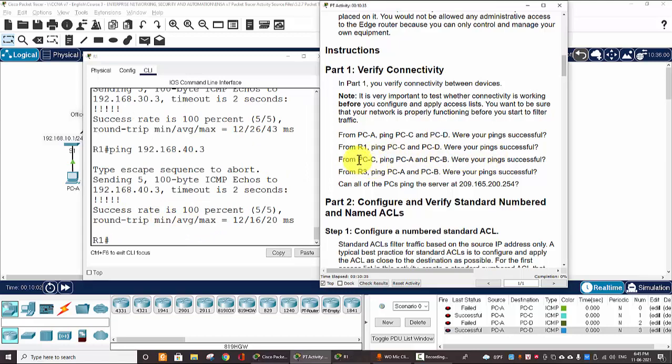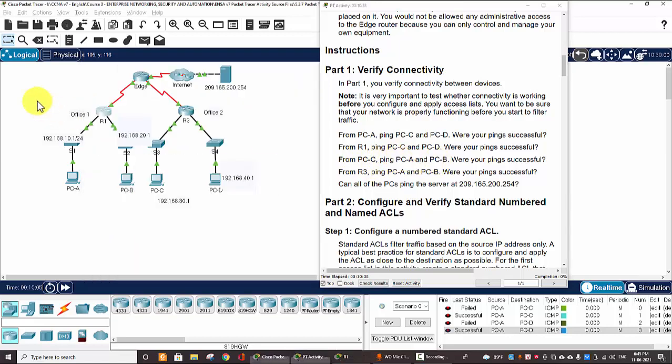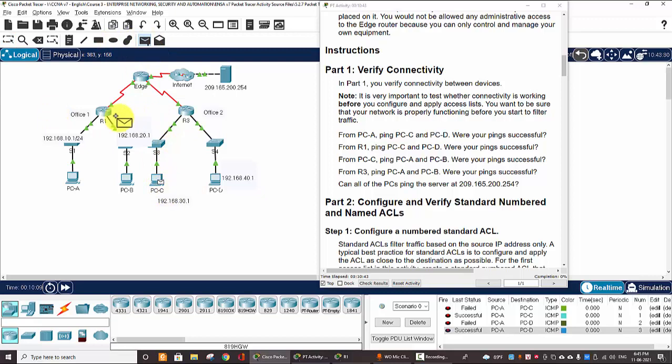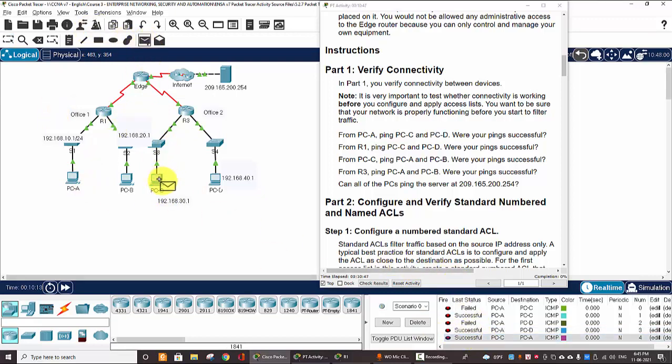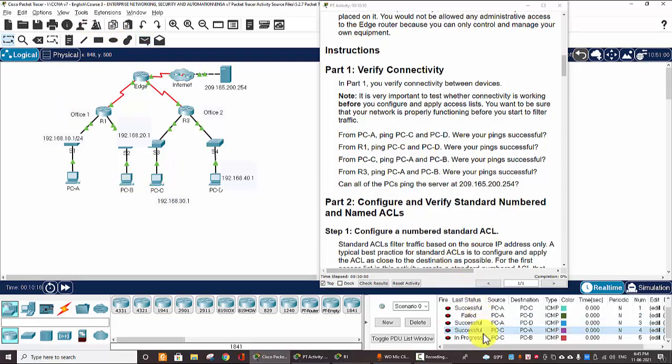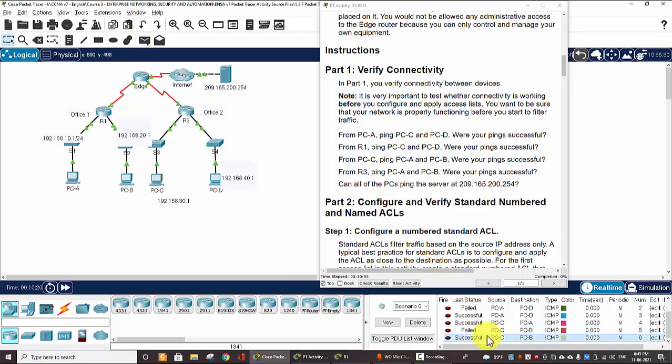From PC-C, ping PC-A and PC-B. Ping PC-A, successful. From C, ping B, successful.